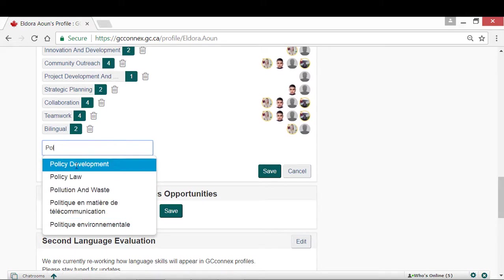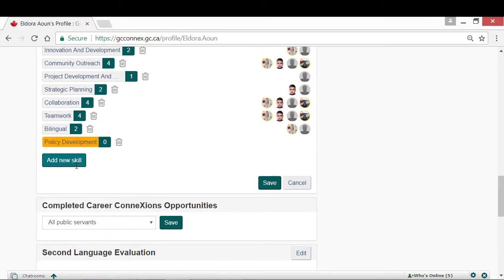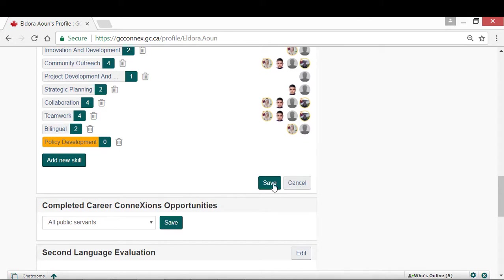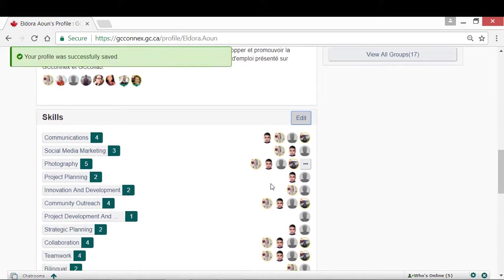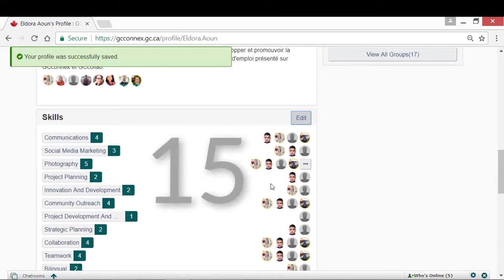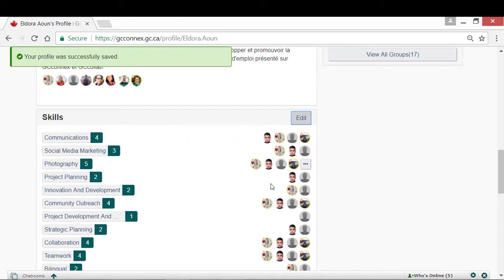This ensures that all users are using the same language to describe a skill and limits the use of acronyms or misspelling. If the skill you are typing does not appear in the auto-suggest list, you can override the system and add a new skill to help grow the skills inventory. Remember that the Skills section only allows you to list 15 of your top skills. This is so you emphasize the skills that you excel at most compared to your peers, as well as the skills that you wish to grow in your career.